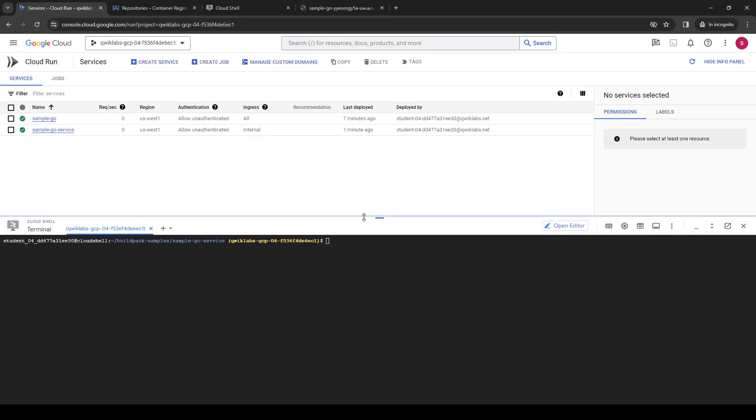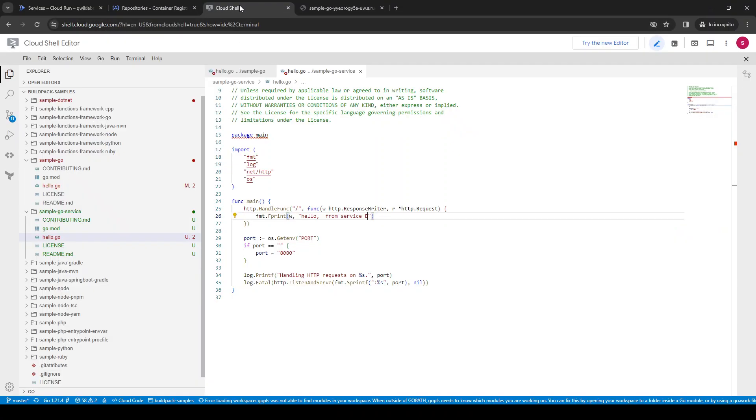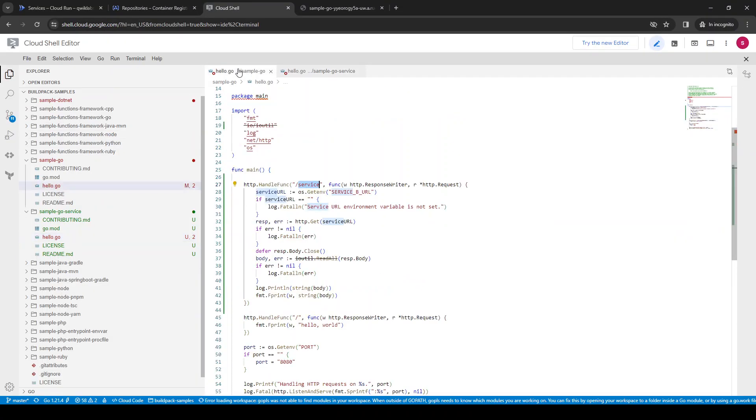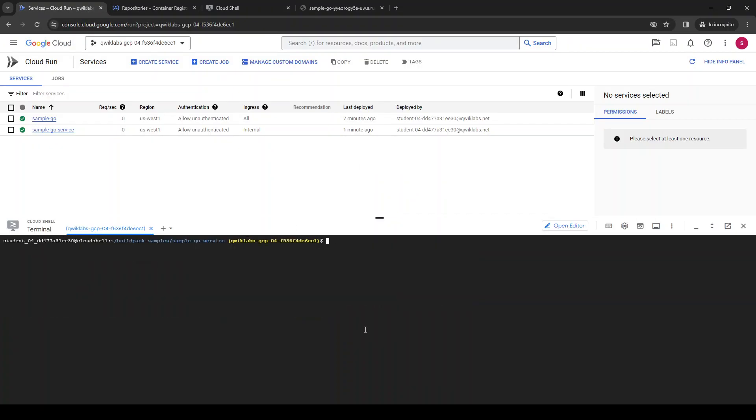Now I'm going to update an environment variable for the cloud run service. Remember, a cloud run service will get the same URL. The service URL is going to do a request, so let's update and set envvars.